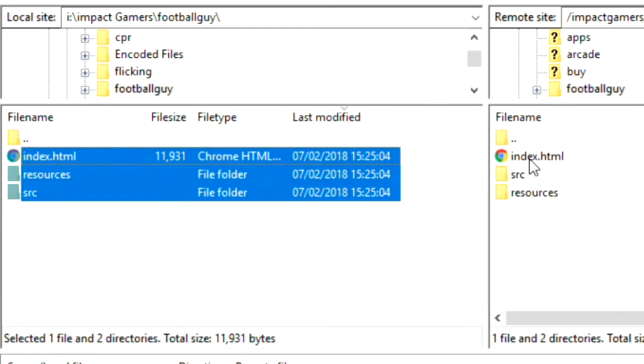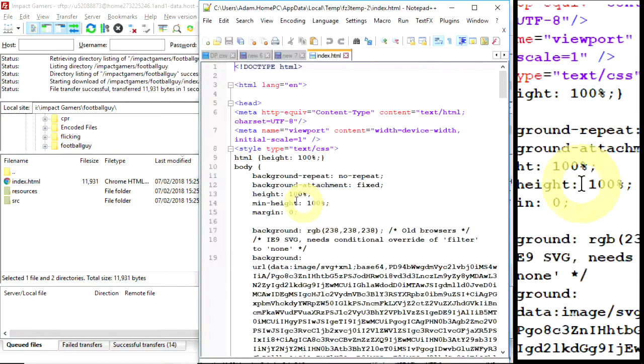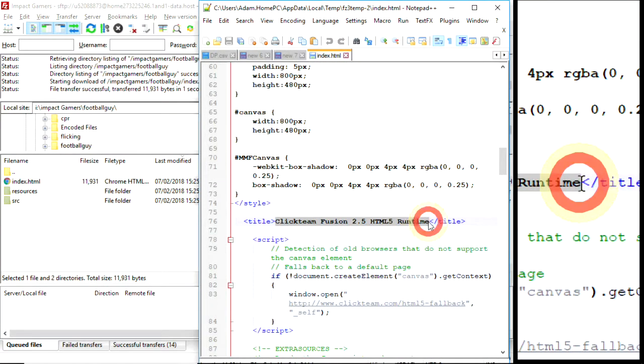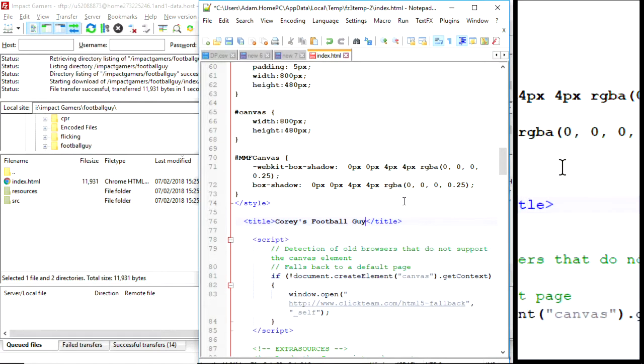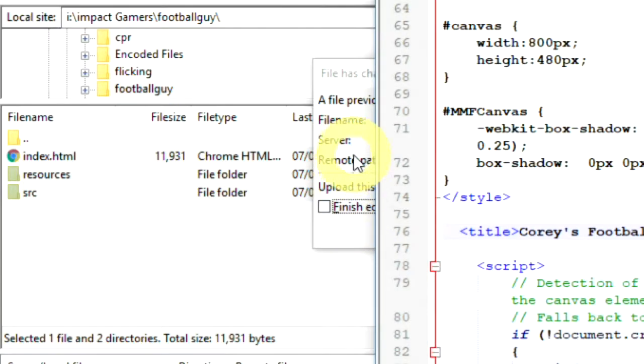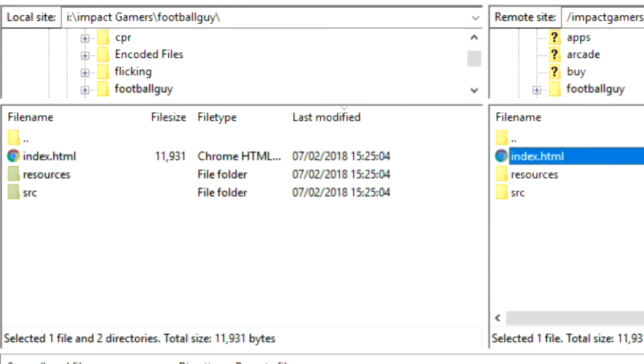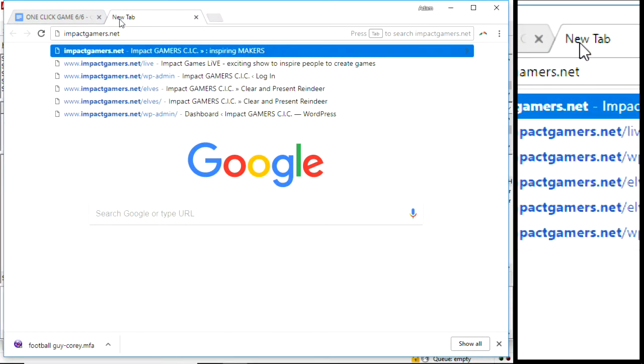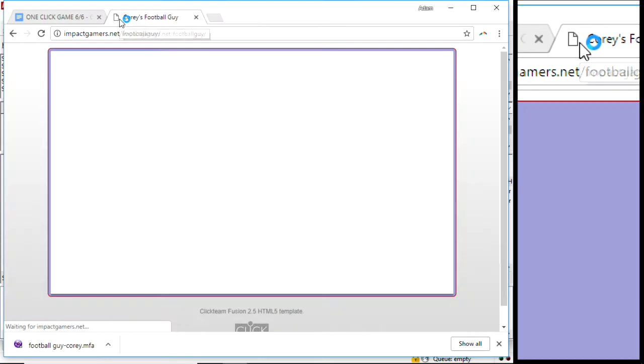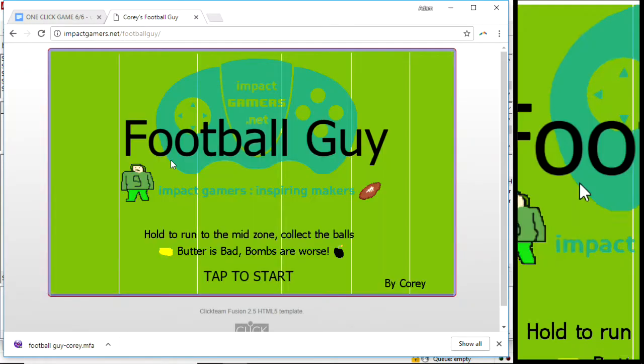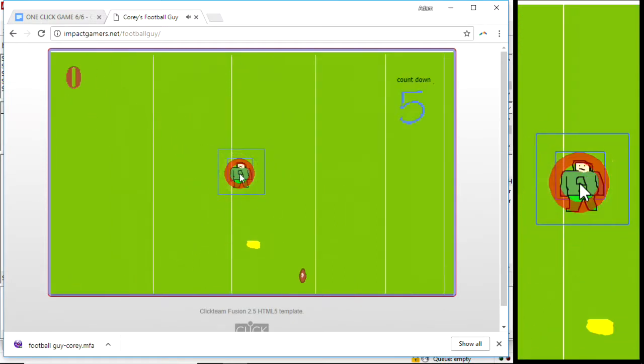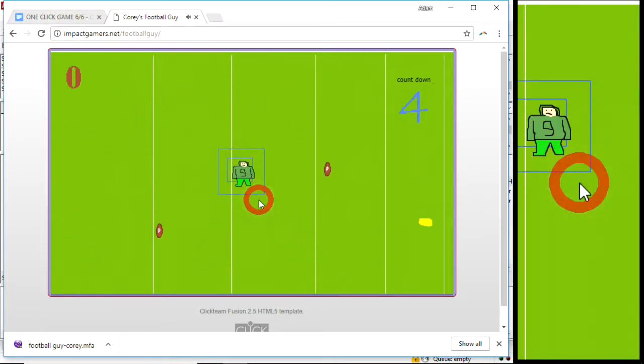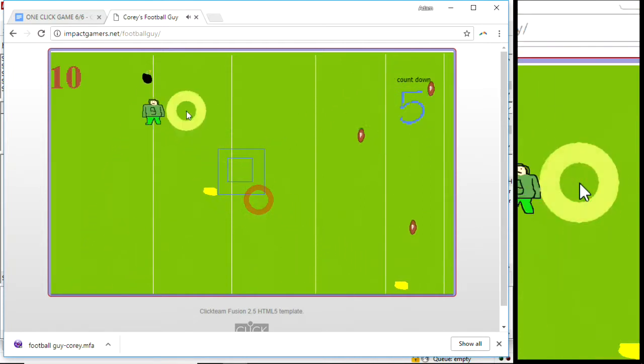Now this index file, you can make some quick changes to that. Clickteam kindly creates a web page for you. But I'm just going to change the title to Corey's Football Guy. Great, save it. Now if I go on the internet and go to ImpactGamers.net forward slash football guy, because that's the folder I put it in, it loads up. There we go. And I can now play the game on a web page. And so can all of you if you head to the web page. So that is how you publish your game.